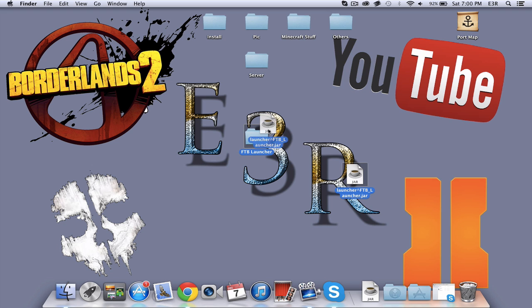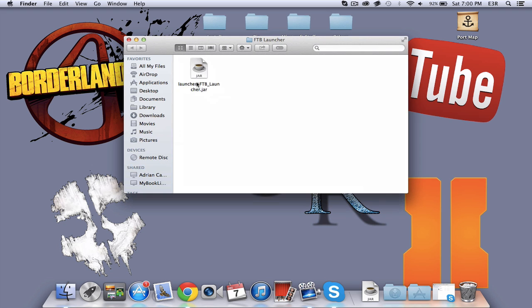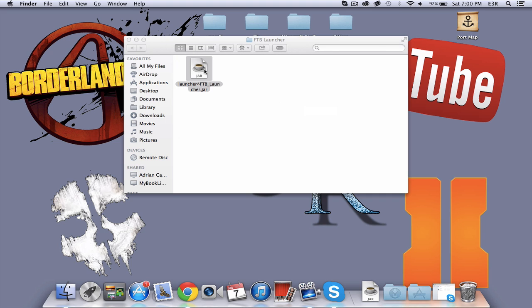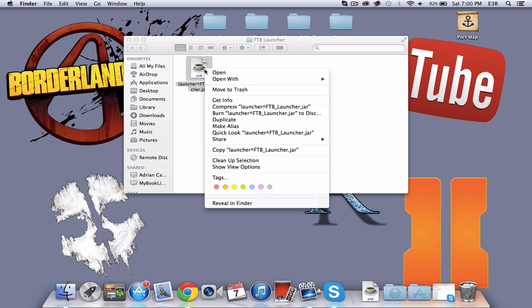Click and drag the FTB Launcher you downloaded. Double click it, and if it says this, most likely you will, then that's all right. Don't have to worry about that. I've found the solution for this.